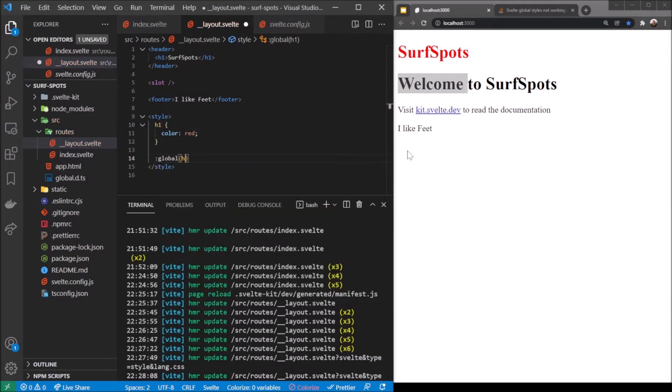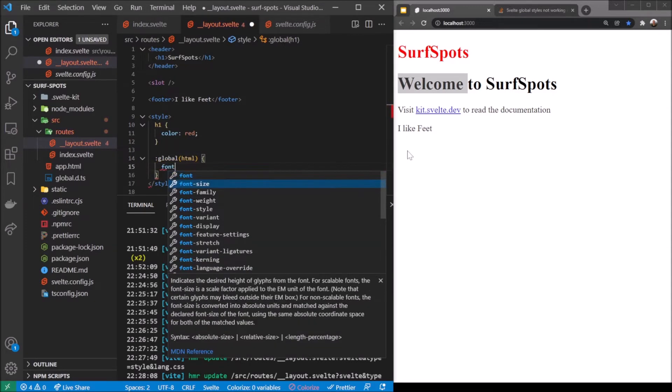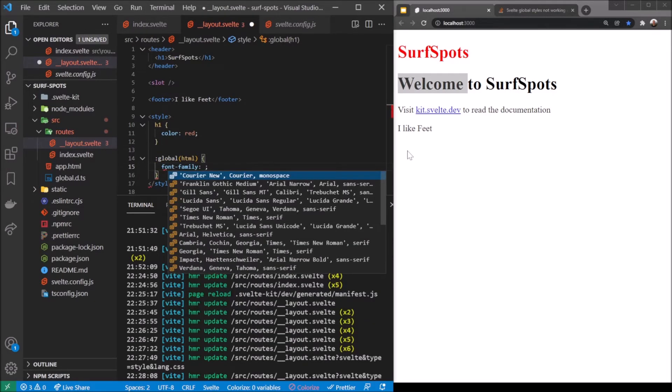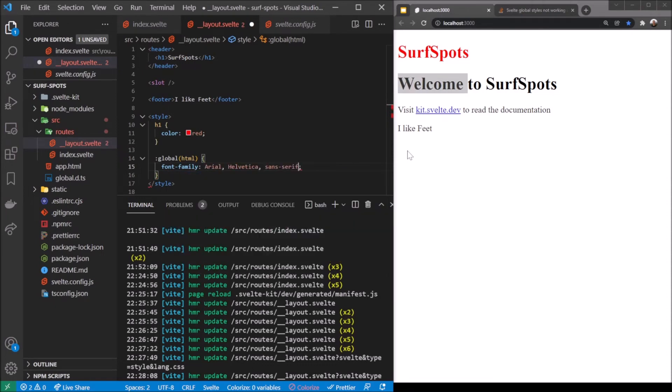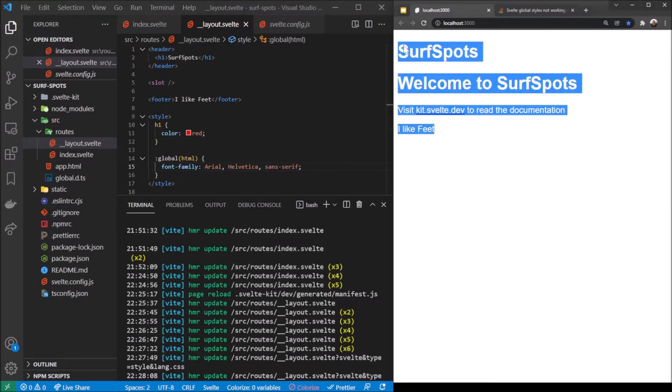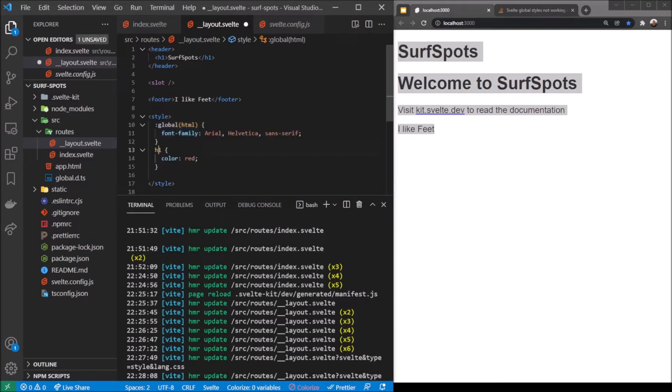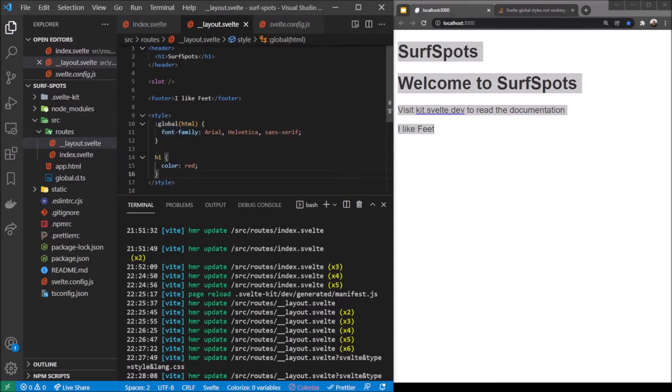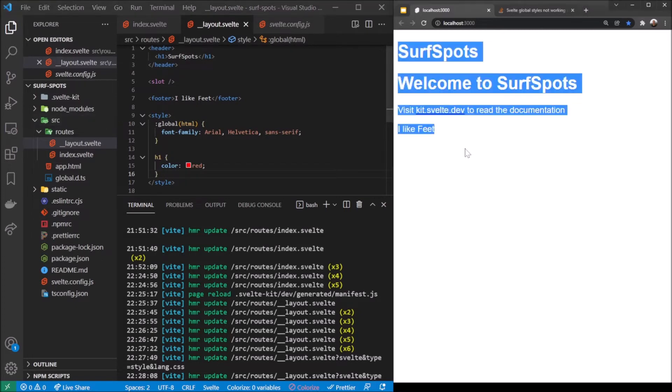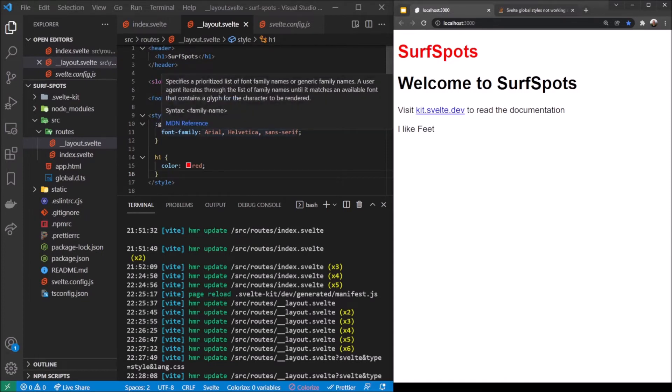I don't really want them both to be red, so we can go back out. That said, I do want the global HTML to have a font family - we're going to make that Arial, sans-serif. That changes the font family all around which is absolutely amazing. I'm actually going to move that to the top because global I feel should be up there.